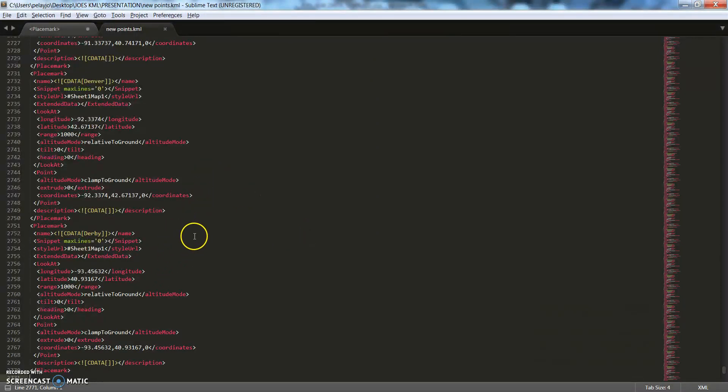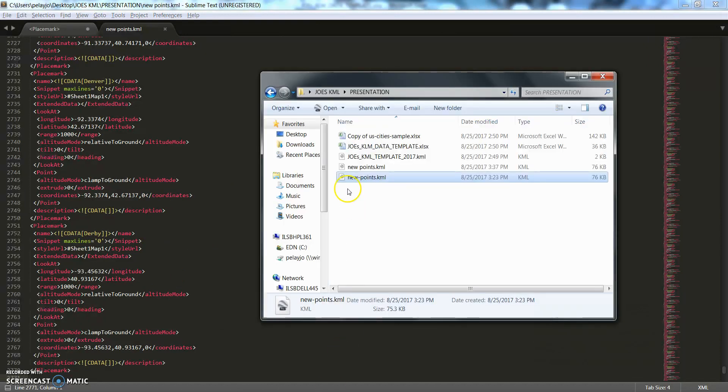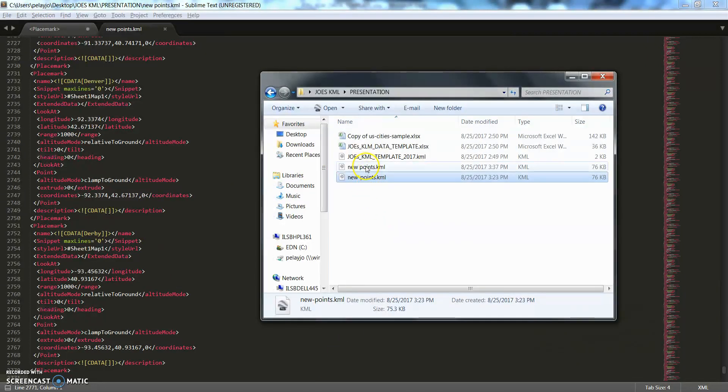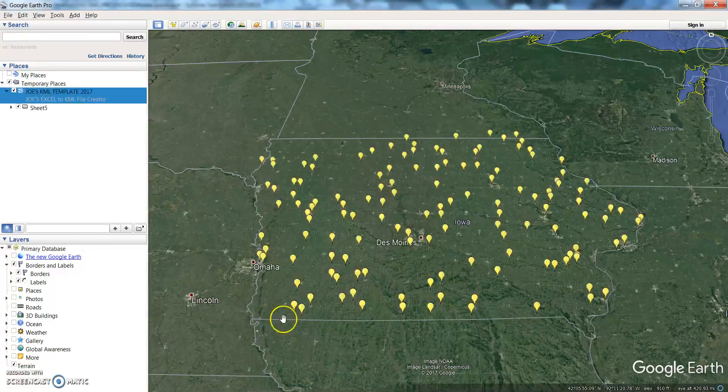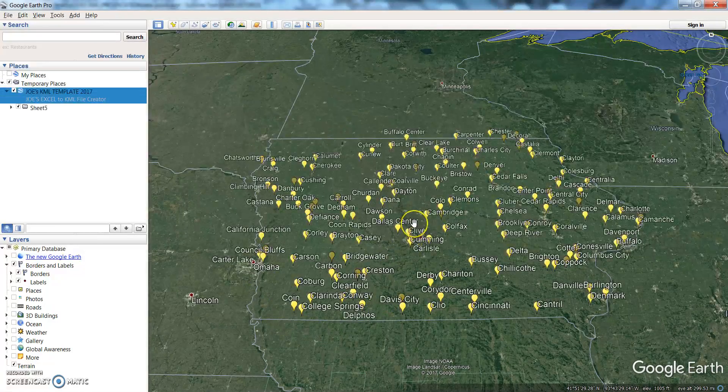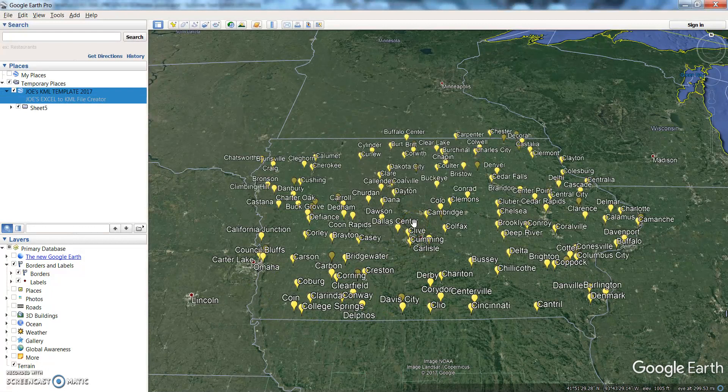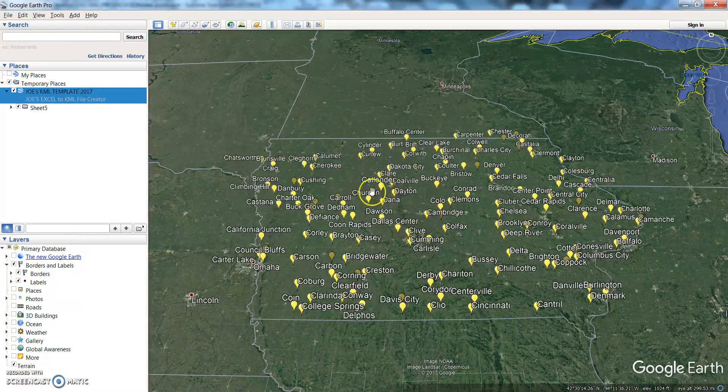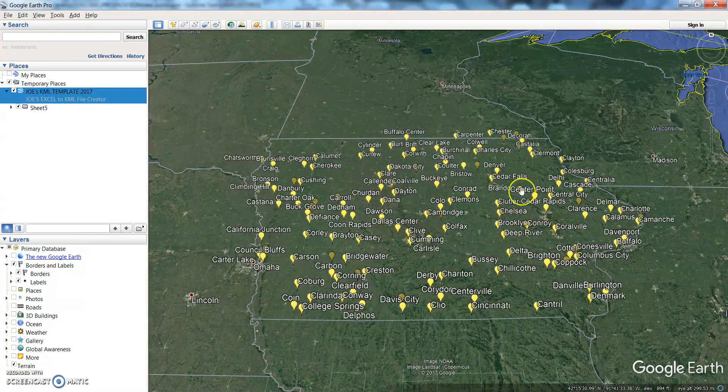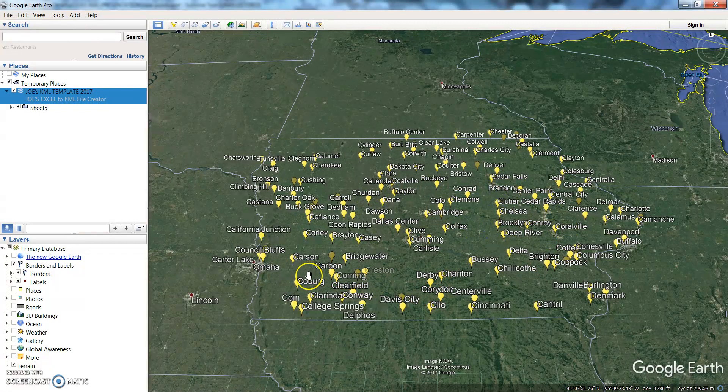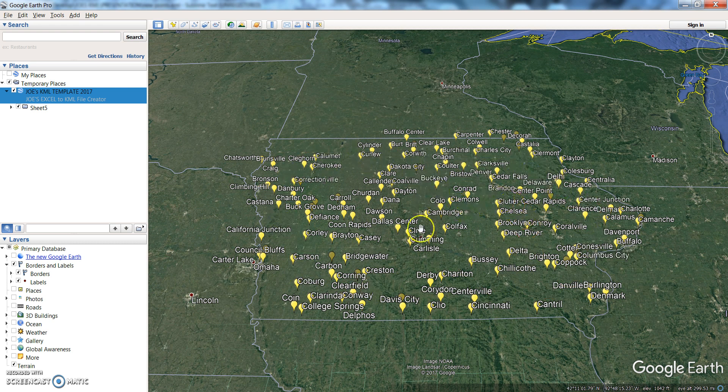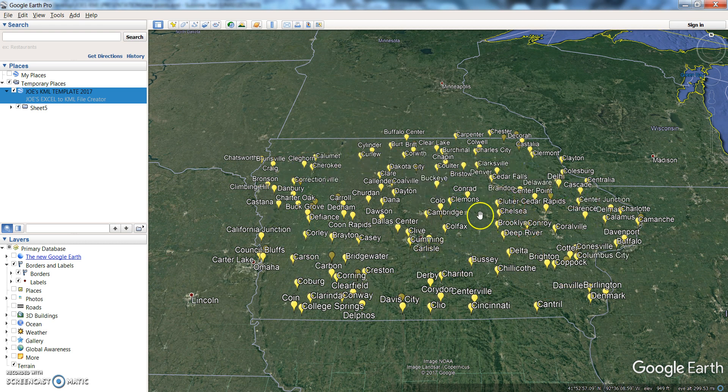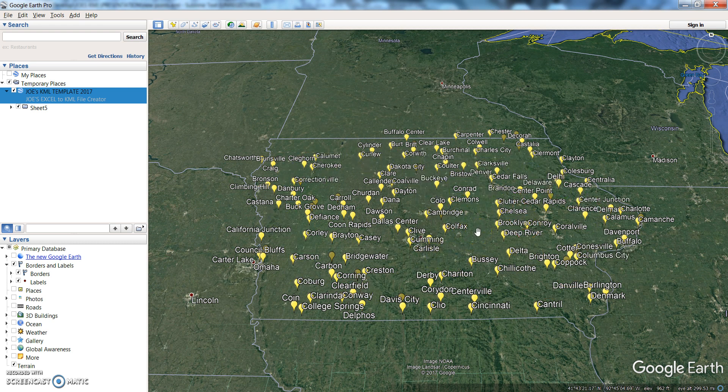All right, so there you go. So now what we can do is go to that, click on new points, and there you go. So here's the KML file that we created—these are the points that we've created or that we're able to mark up now.